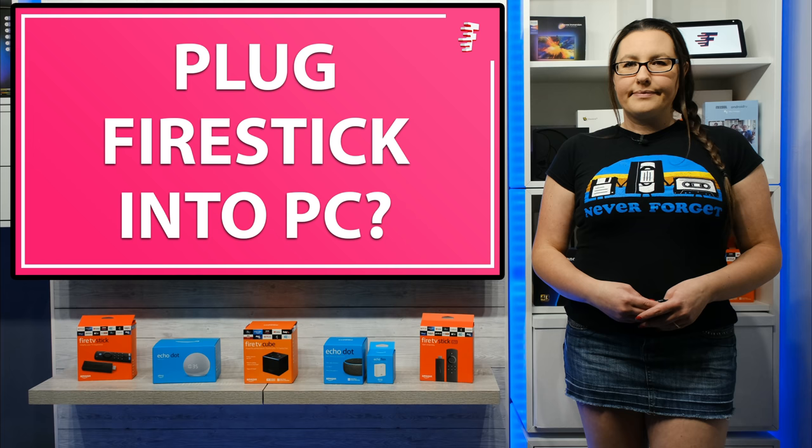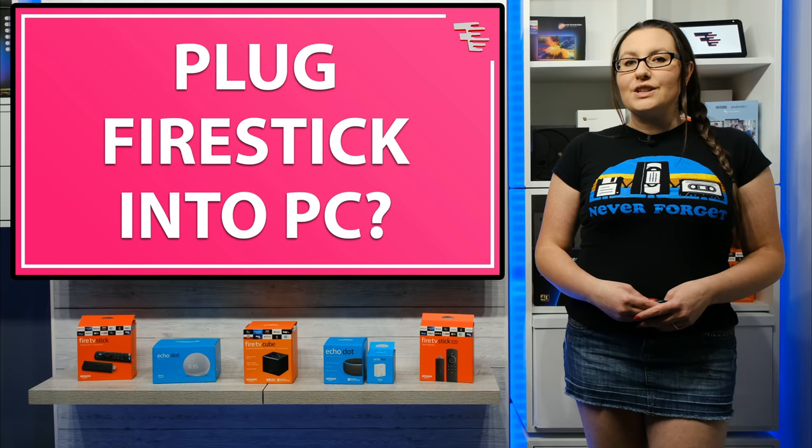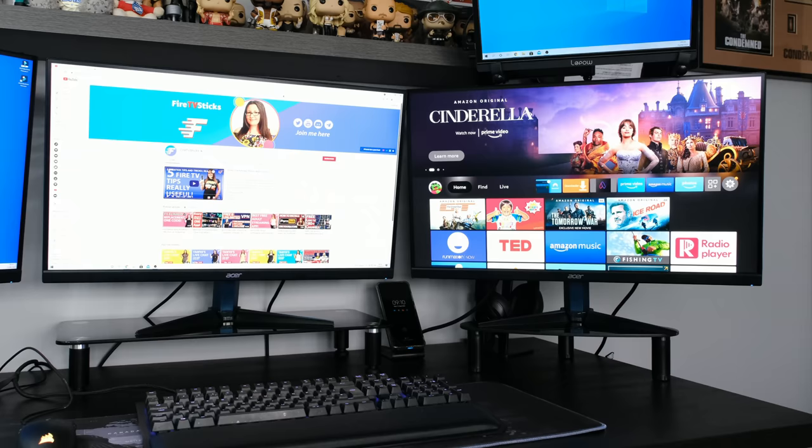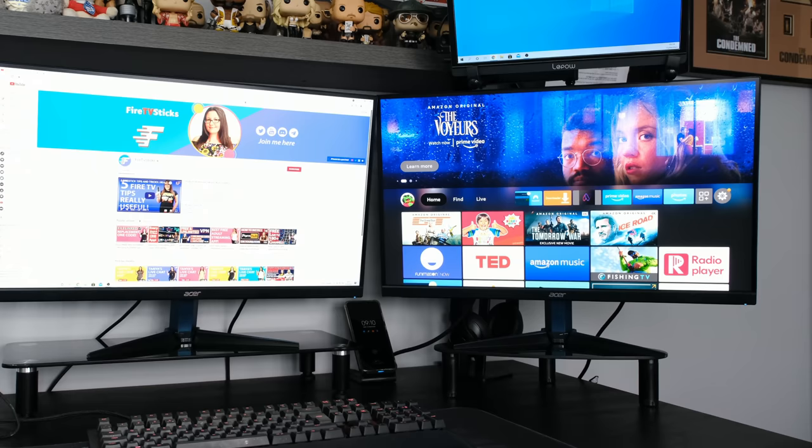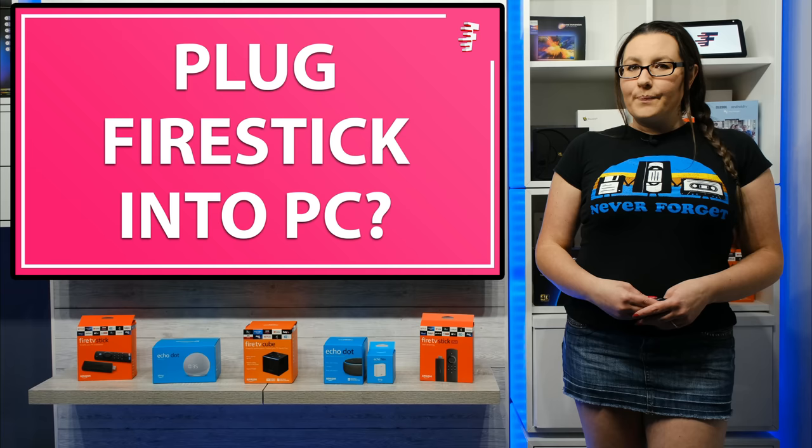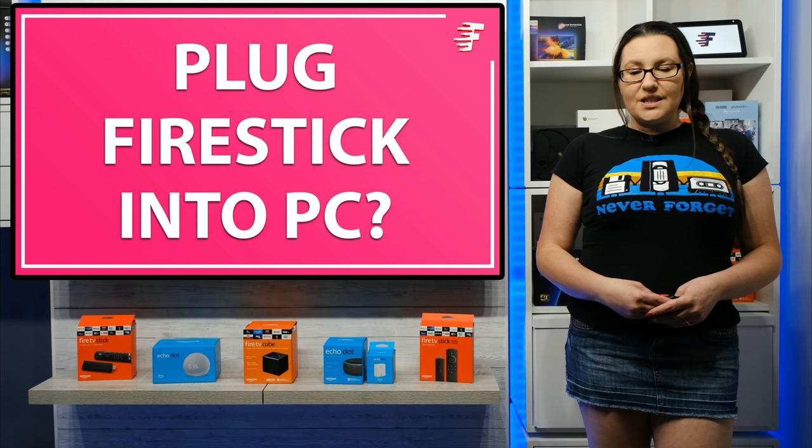Can you plug your Fire Stick into your PC or laptop? The short answer is yes, you can plug your Fire Stick or any other streaming device into your PC, and it is easy to do. However, the method that I am going to demonstrate in this video is dependent upon three things.